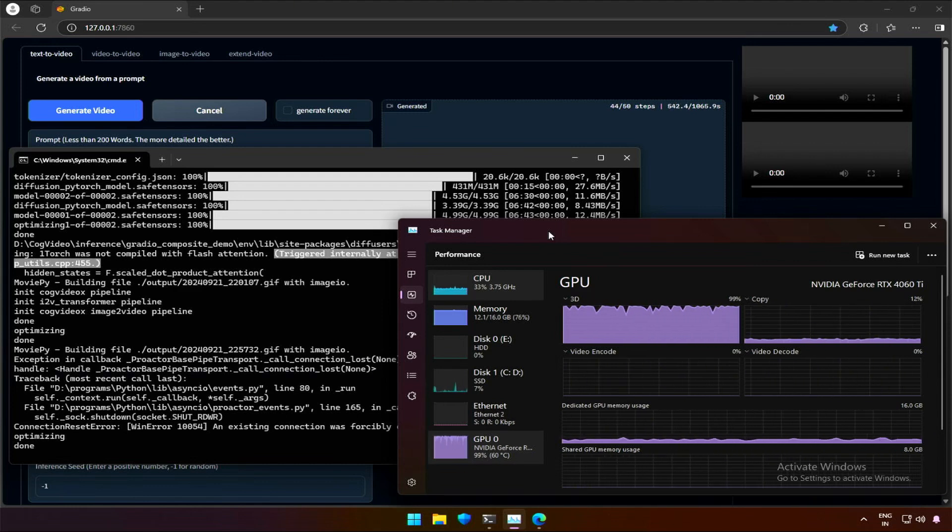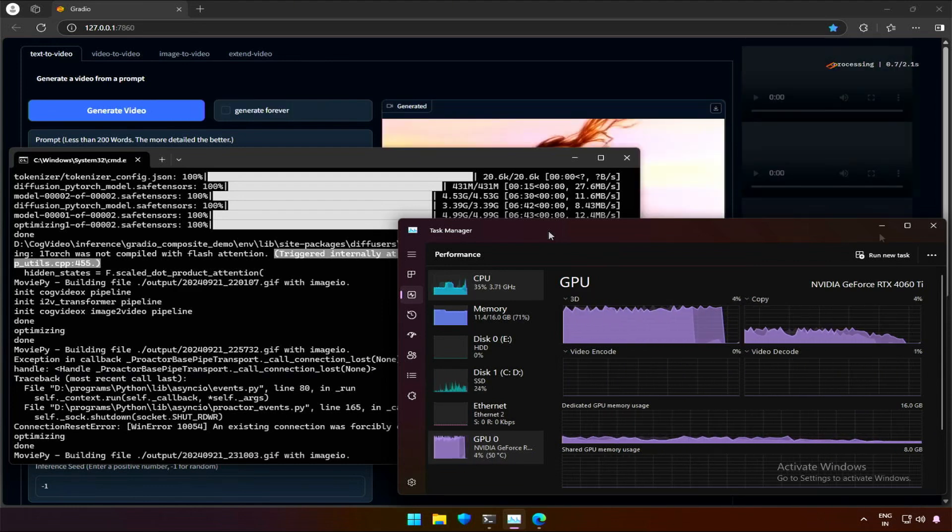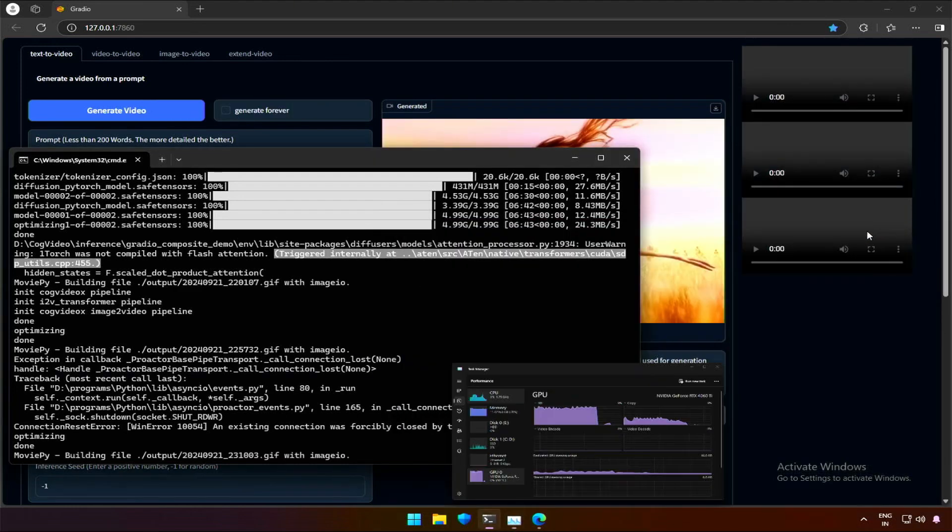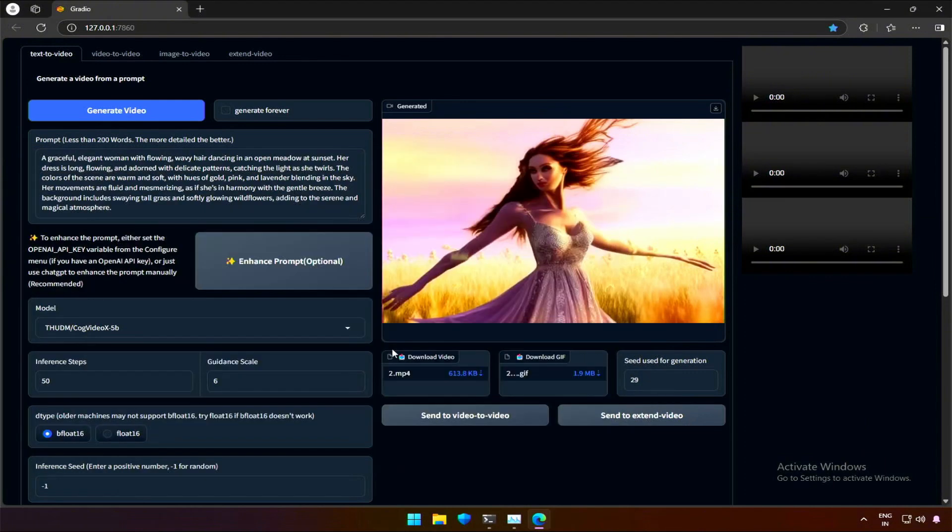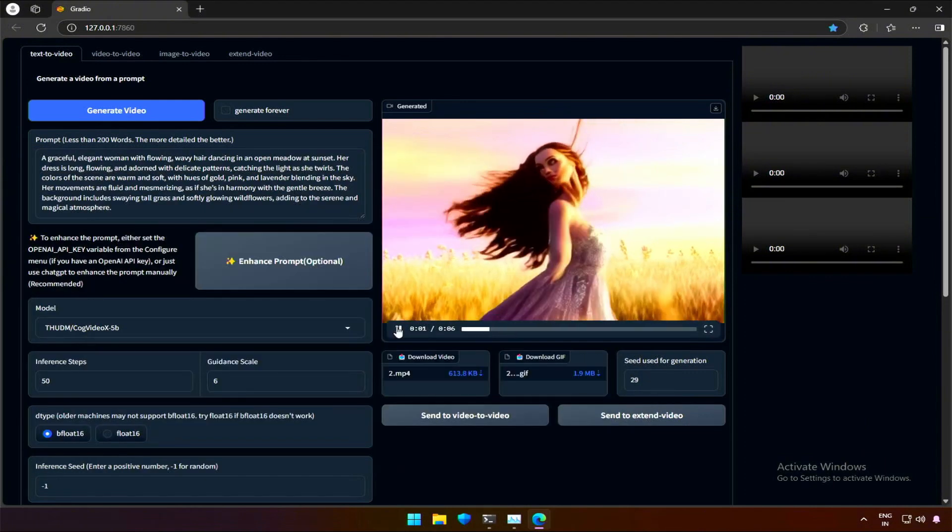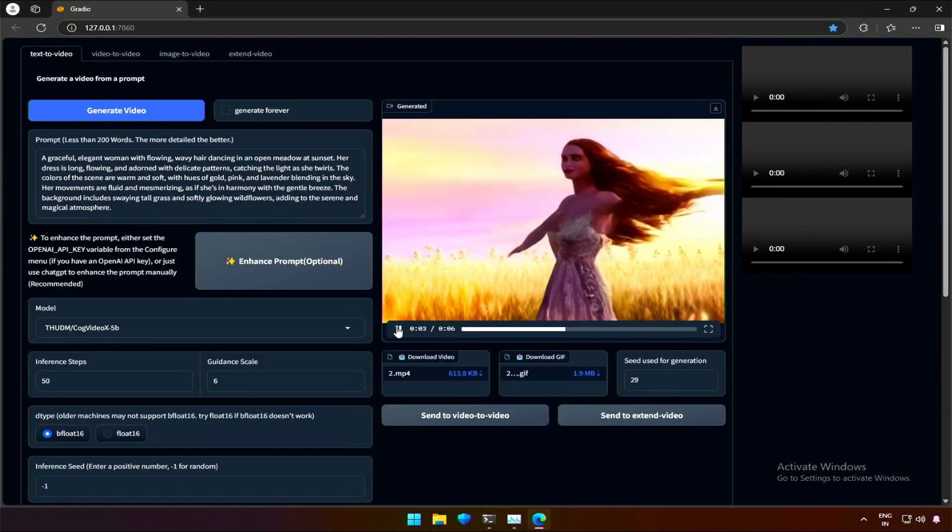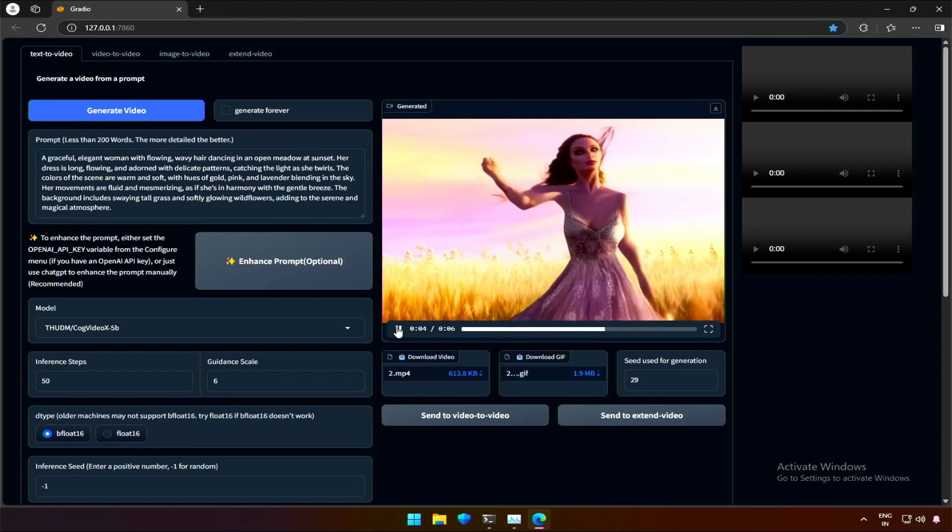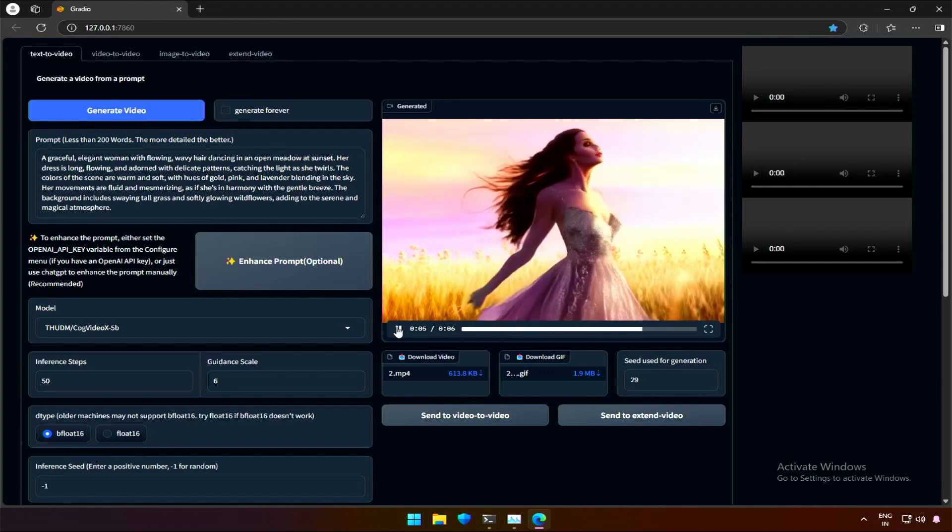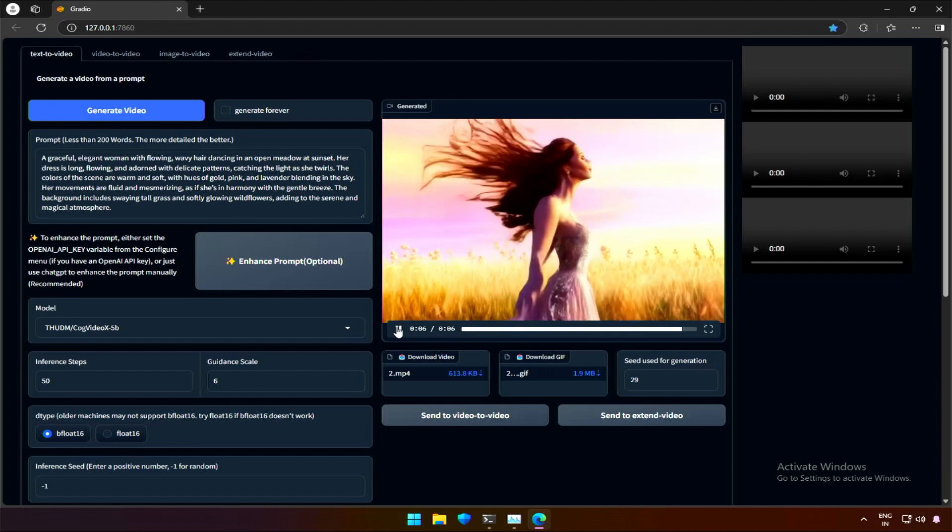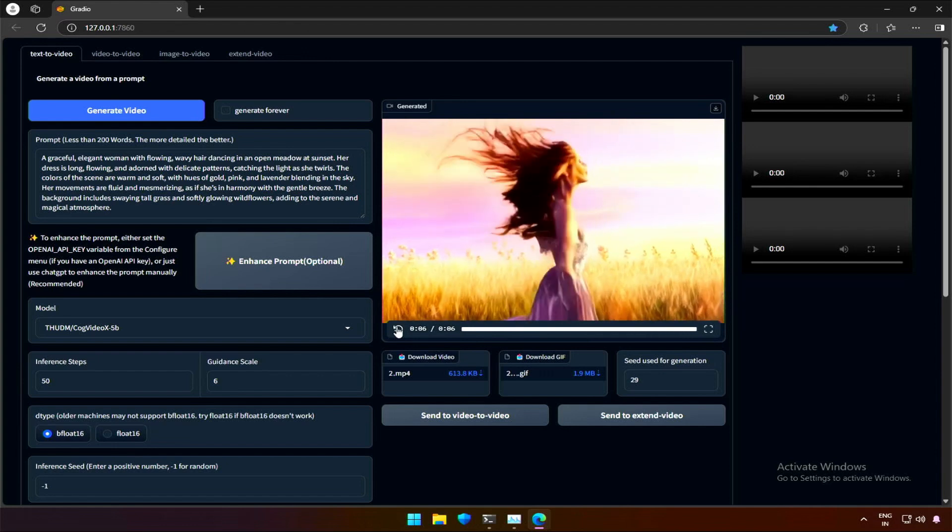...the video memory consumed is around 6GB. And the time taken to generate video was 11 minutes. Let's check the result. The result is creepy. Now to check its capability...